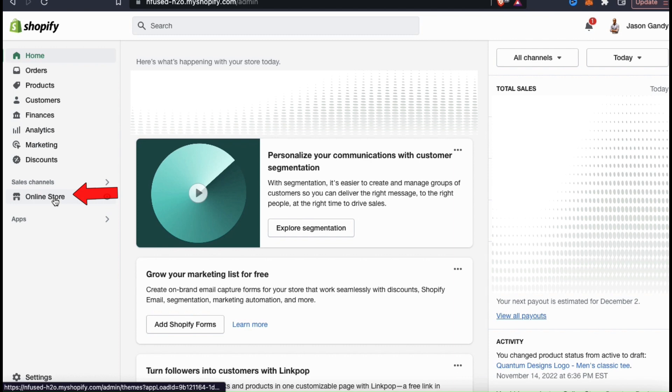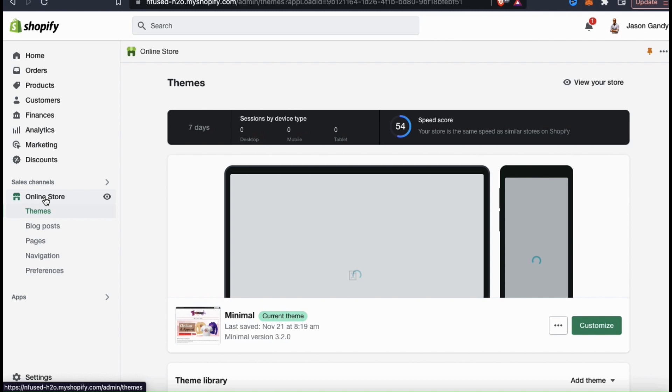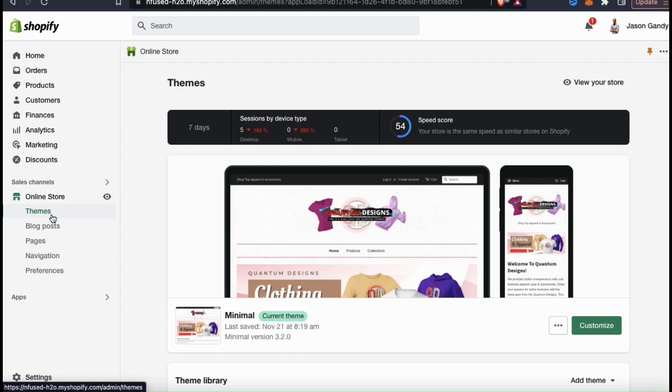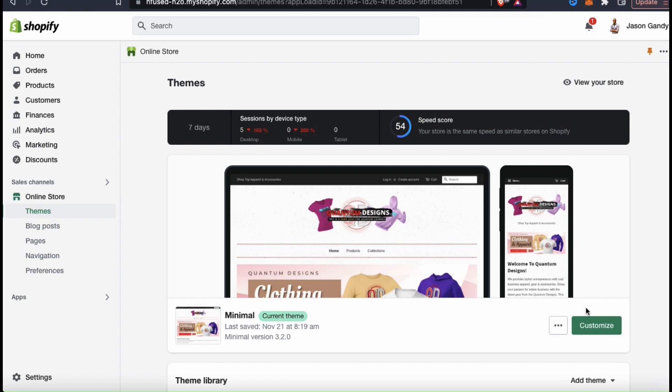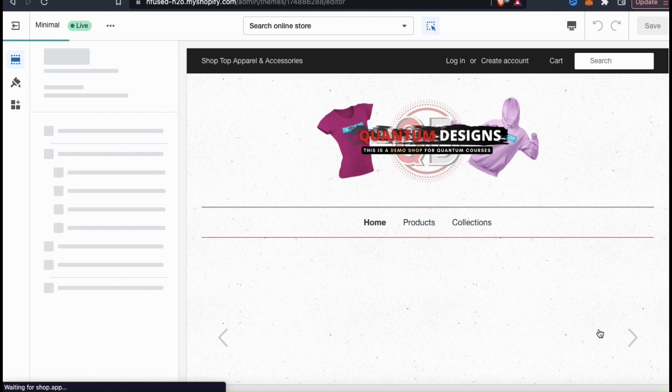To do this, let's look at the menu on the left hand side and click on the online store tab. This should take you to the themes page where you can select a new theme or customize your current theme. Depending on the theme you select, there may be slightly different settings such as the amount of photos you can add to each gallery, but the setup process is pretty much the same. For my demo store, I'm currently using the minimal theme, so let's click on the customize button.